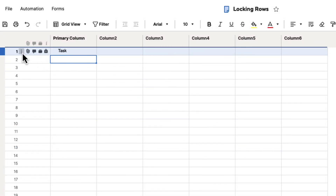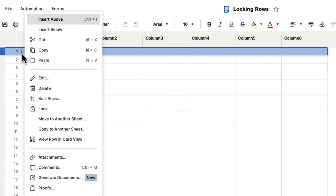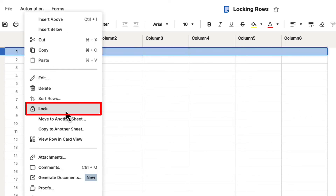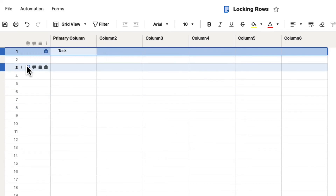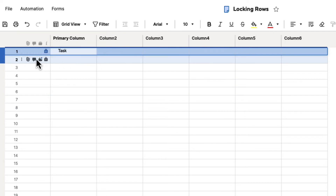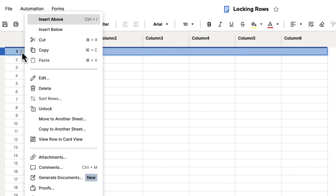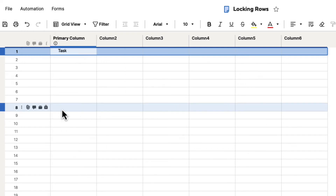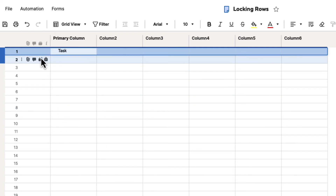You can also go to the row menu — the little three dots next to the rows — and if you click on that, there's also the lock icon there that you can select, and that will do the same thing. You can also lock multiple rows at one time.